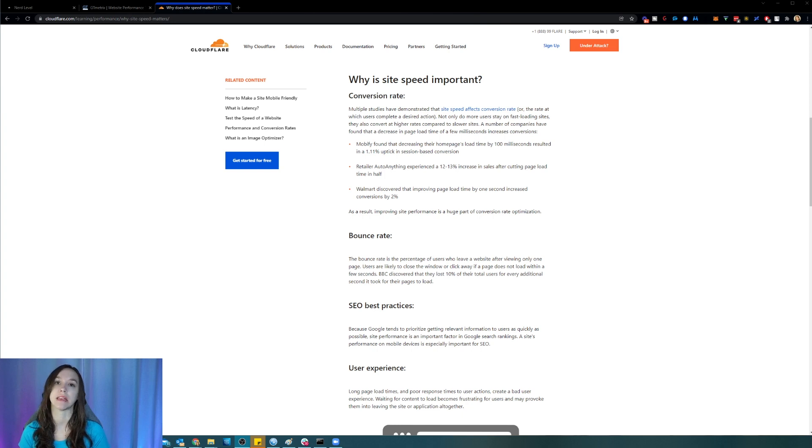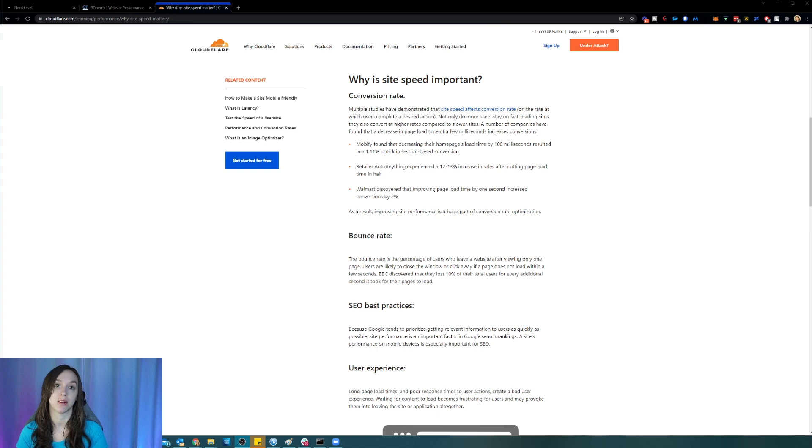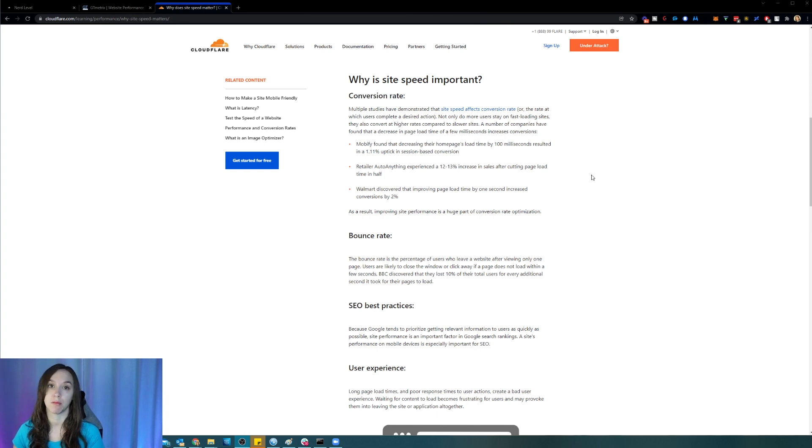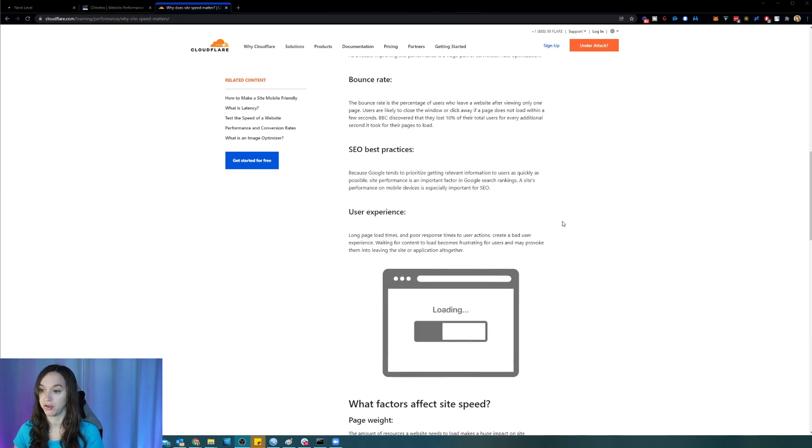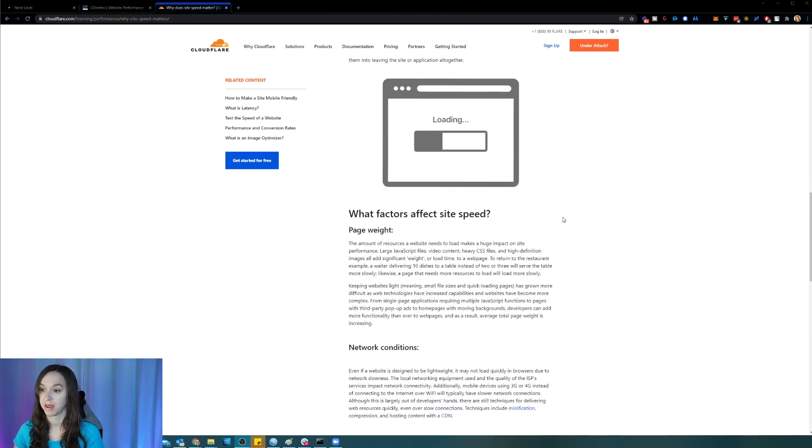It's really important to provide a good user experience. And that's something that's super important to Google. So if you want to learn more about that, you can check out the Cloudflare page here.